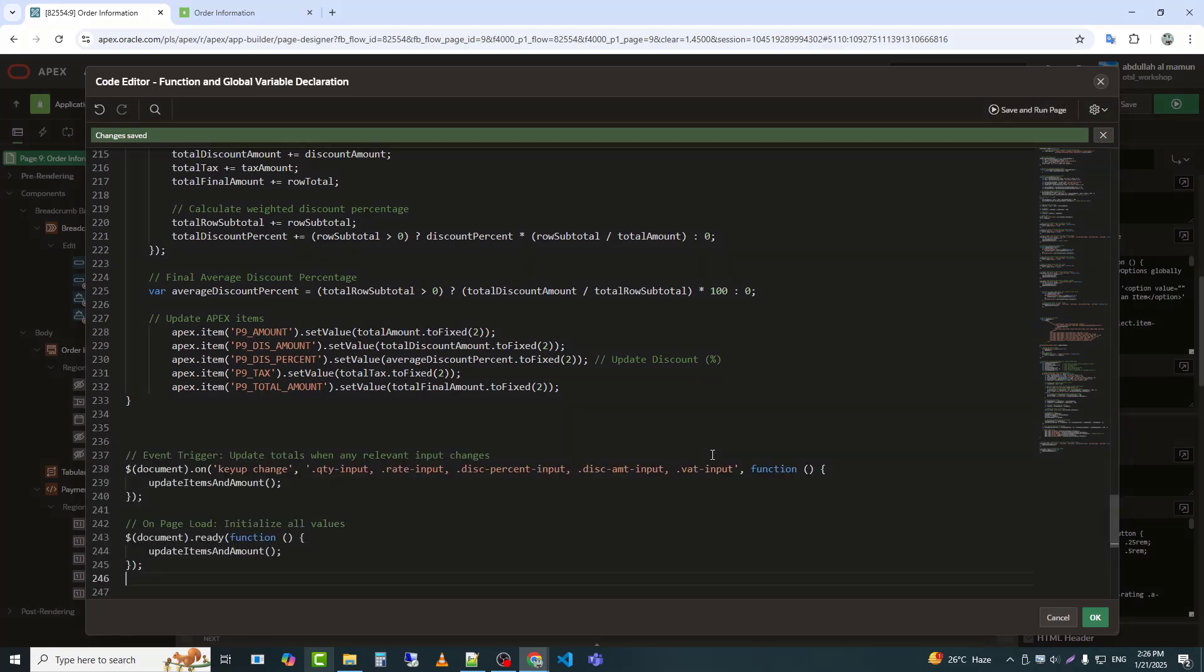This is the final part of this code. It listens for changes (key up, change) in quantity, rate, discount, or VAT fields and calls update items and amount to recalculate totals dynamically. It runs update items and amount when the page loads to set initial values, ensuring totals are updated even before user input.